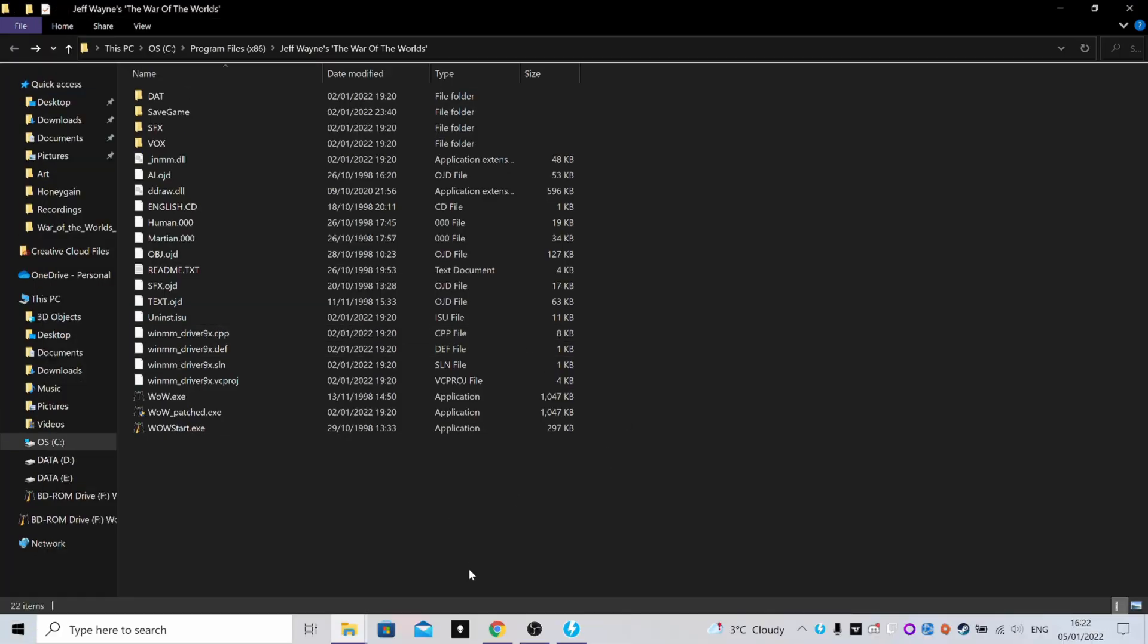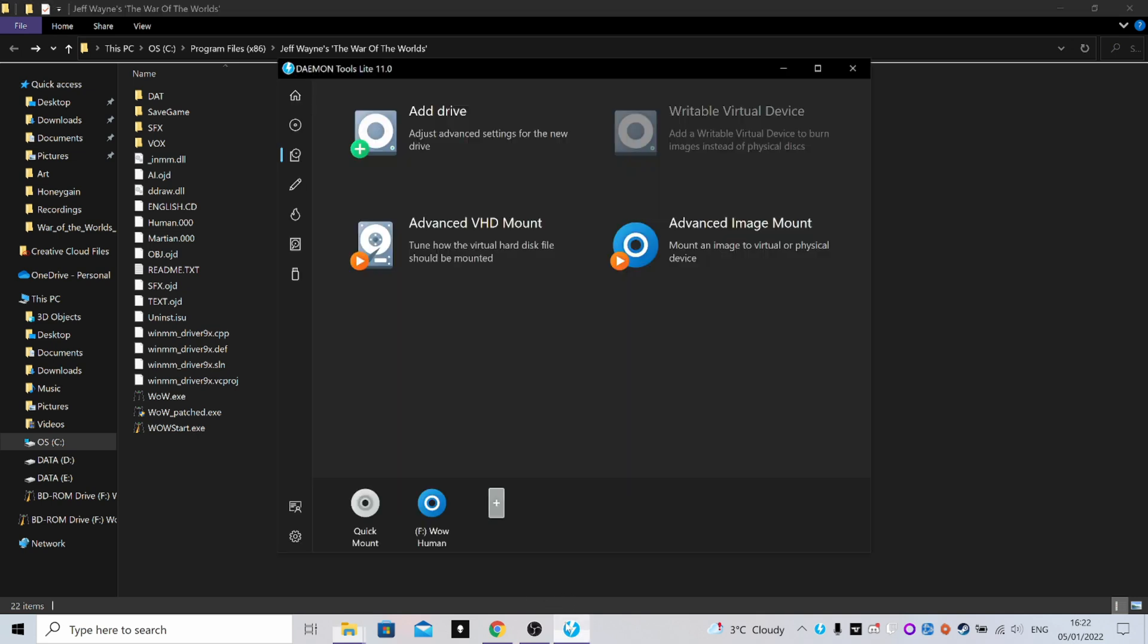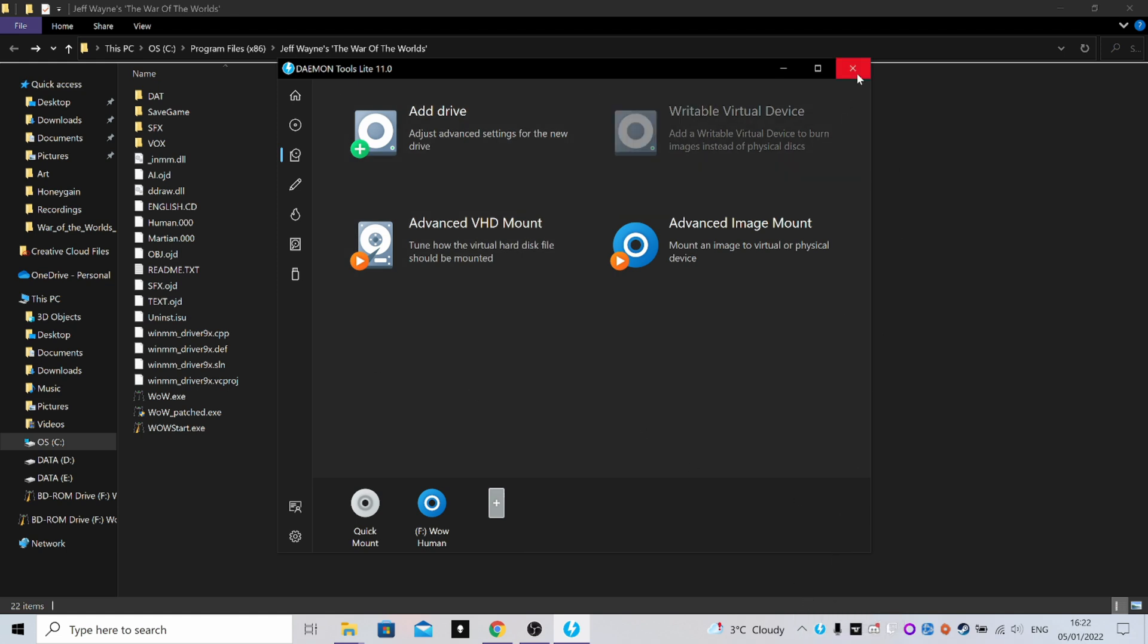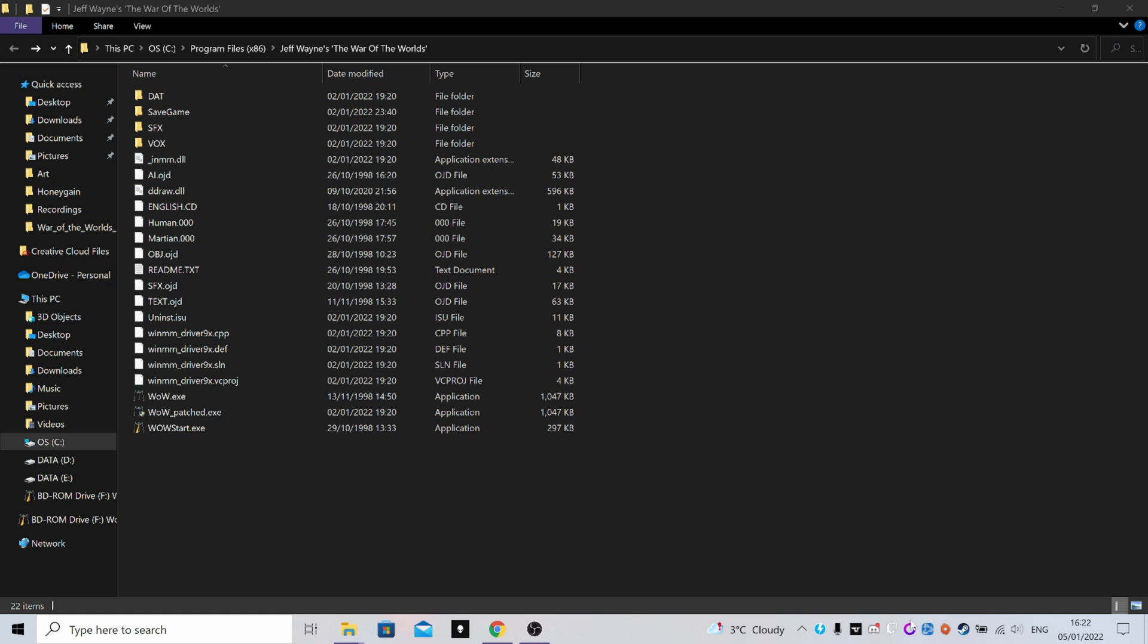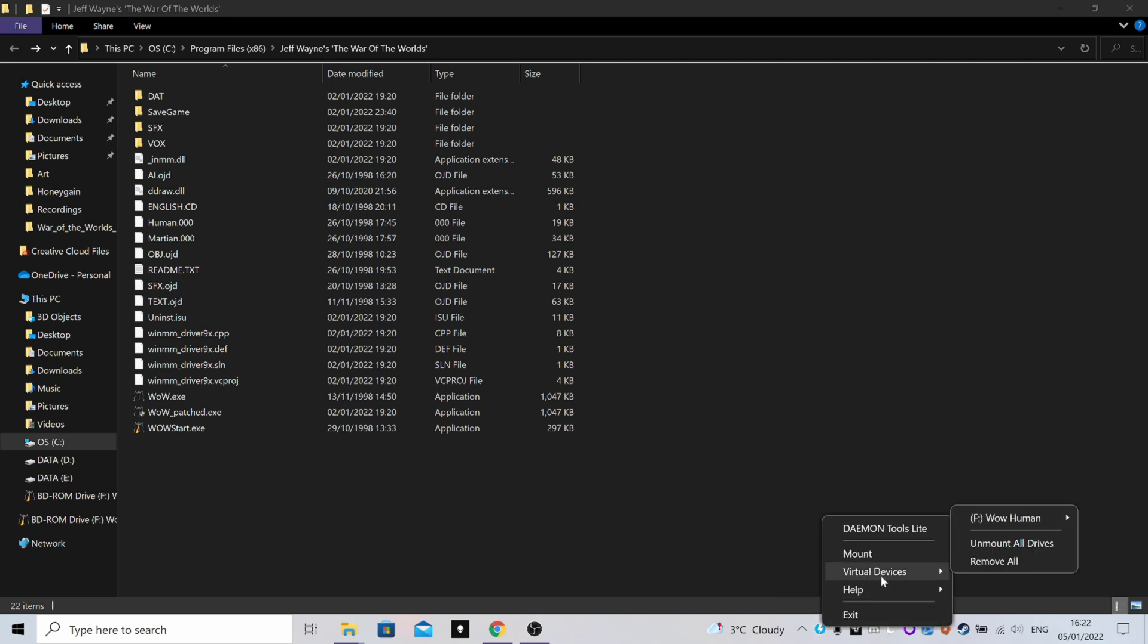So if you want to get the Martian version of the game working, load up your Daemon Tools Lite again - or you can do it from the right-click menu down here. In fact, I'll do that from down here just to show you. If you want to change from down in your system tray, right-click Daemon Tools, mouse over Virtual Devices, and you'll see the drive here with what's mounted on it. So it's WOW Human at the moment.